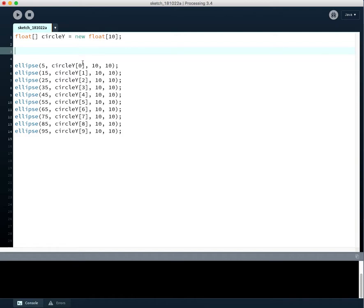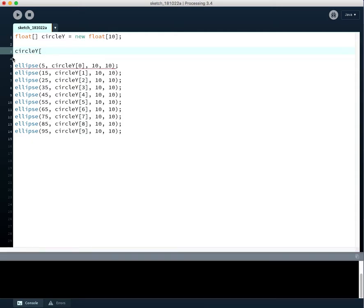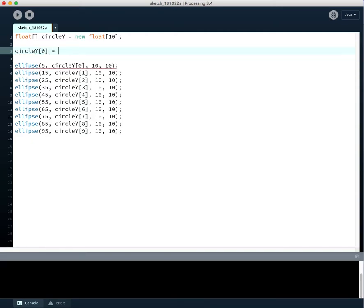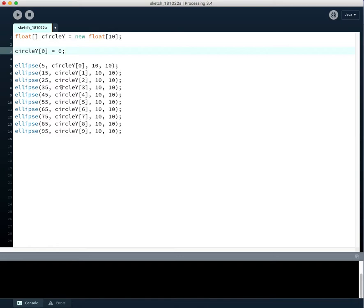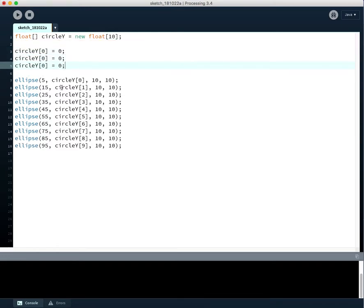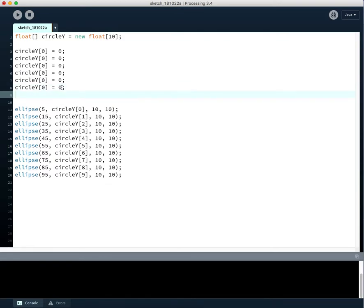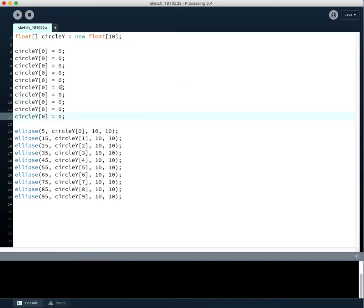We're going to assign all of the different values, so circle y at 0 equals, what do they say here? Let's just set them equal to their indexes. So I'm just going to, that's 6, 7, 8, 9, 10.